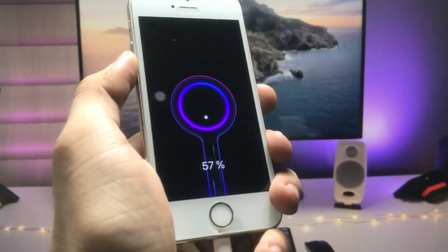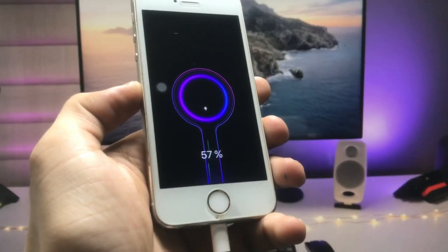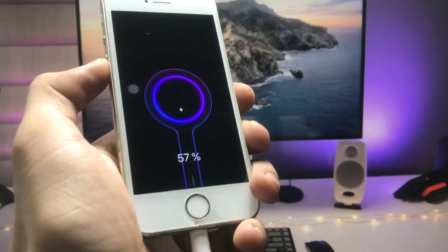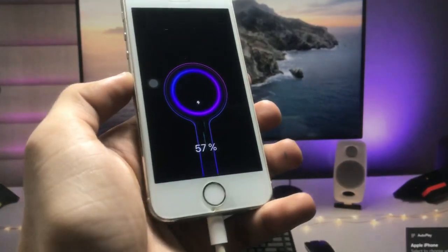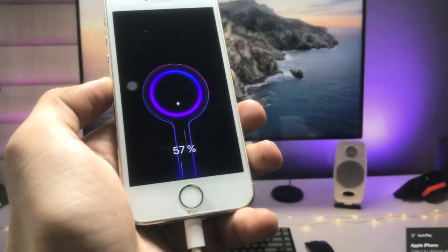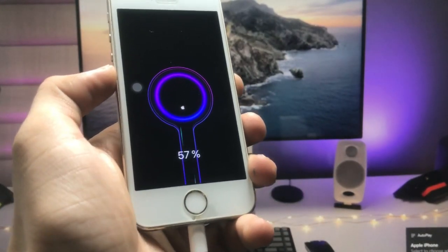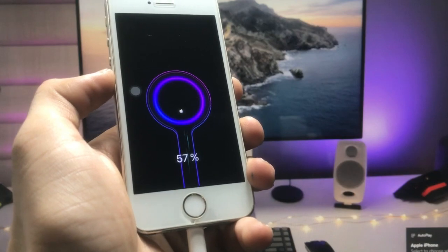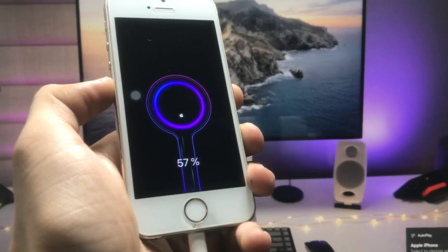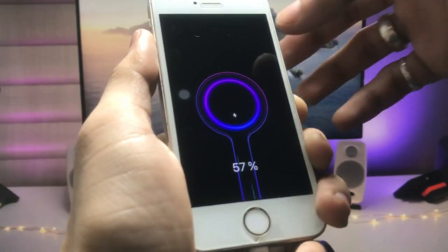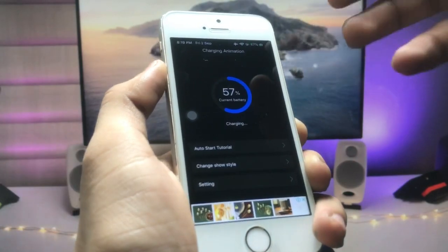You can check here — your custom charging animation starts running on your older iPhone, just like this one. This is the easiest way to get custom charging animations on any iPhone.